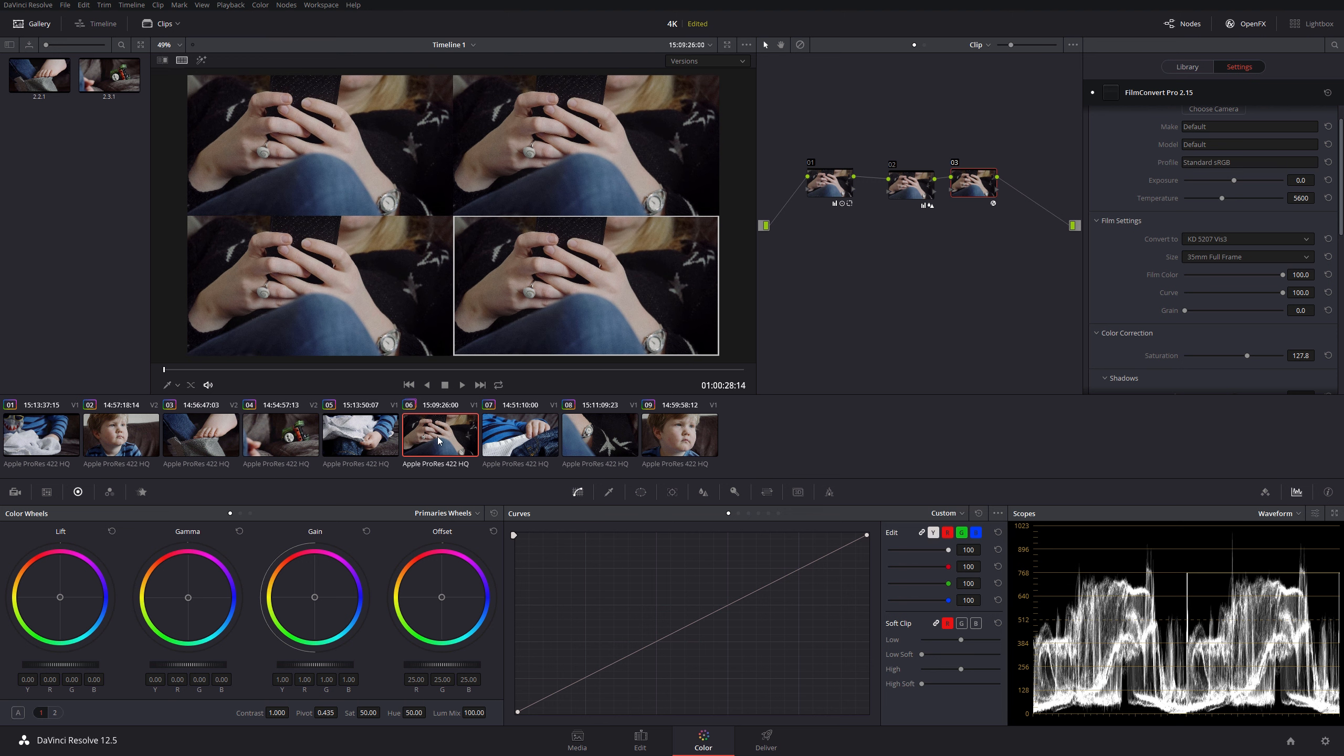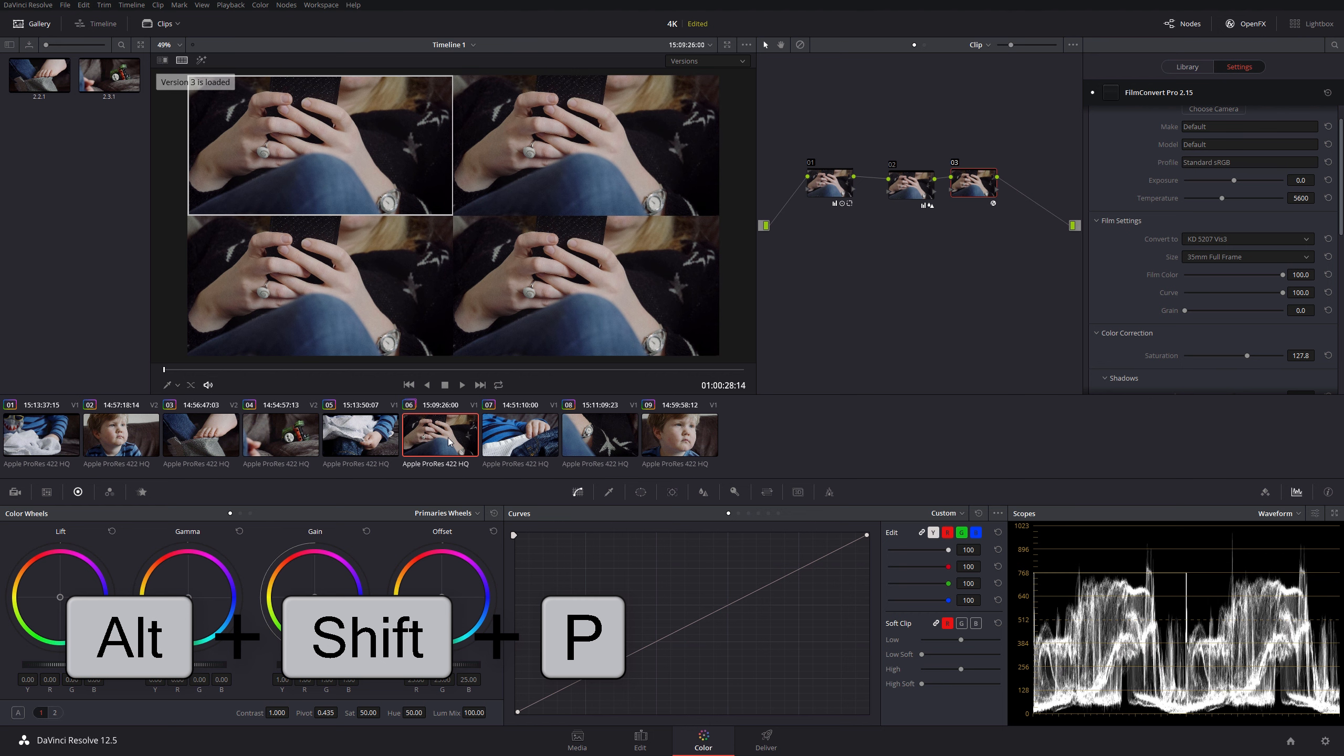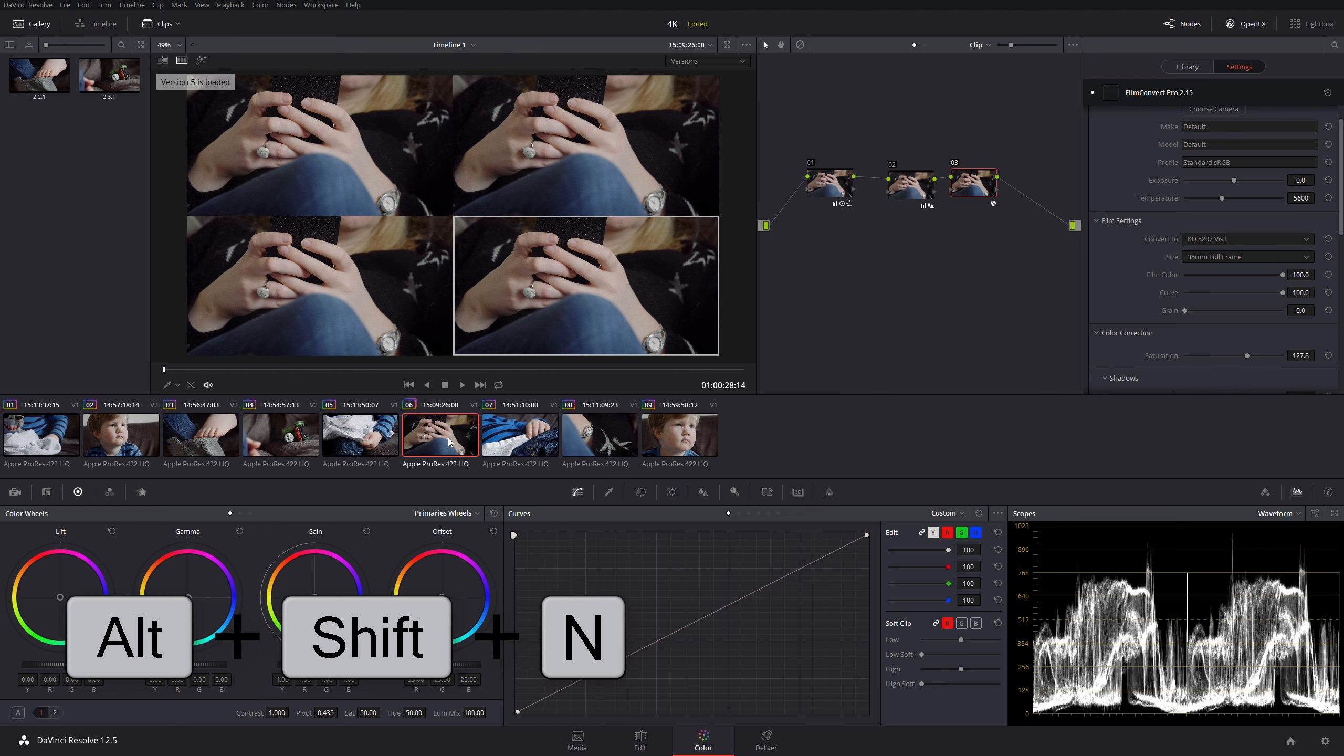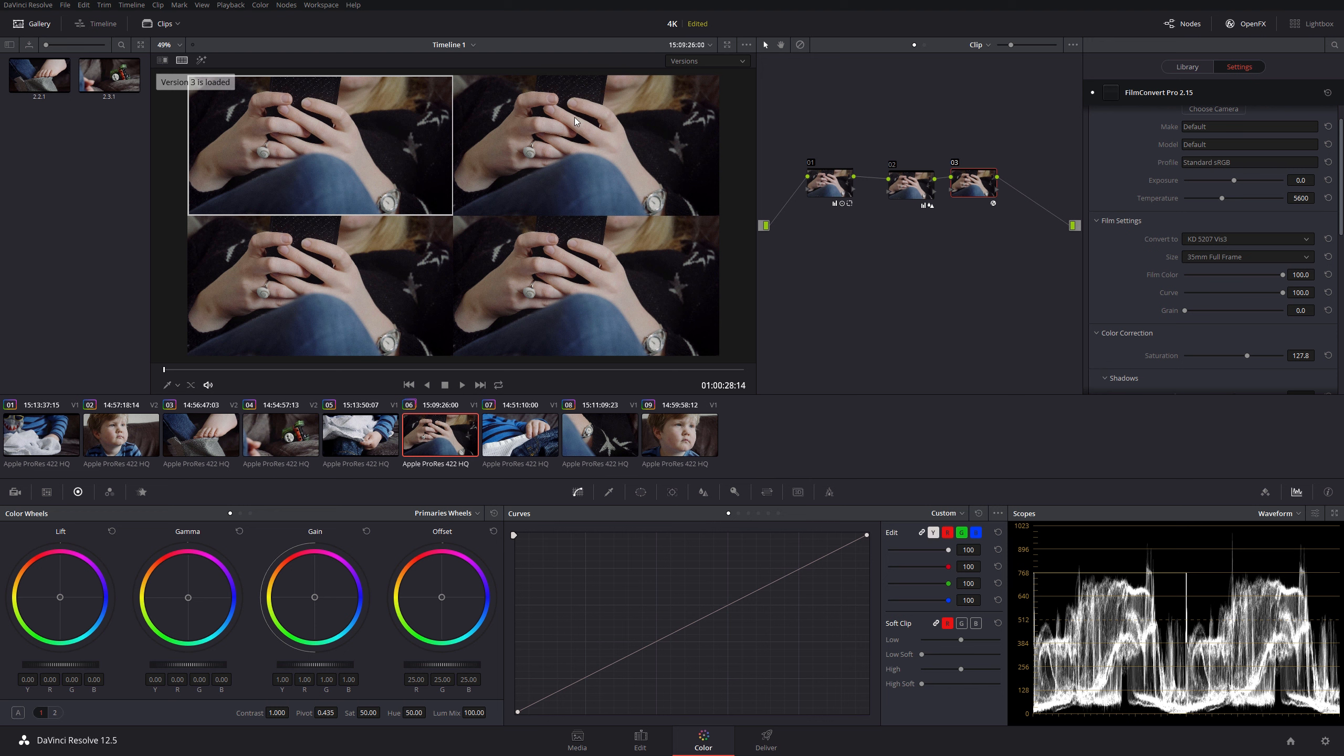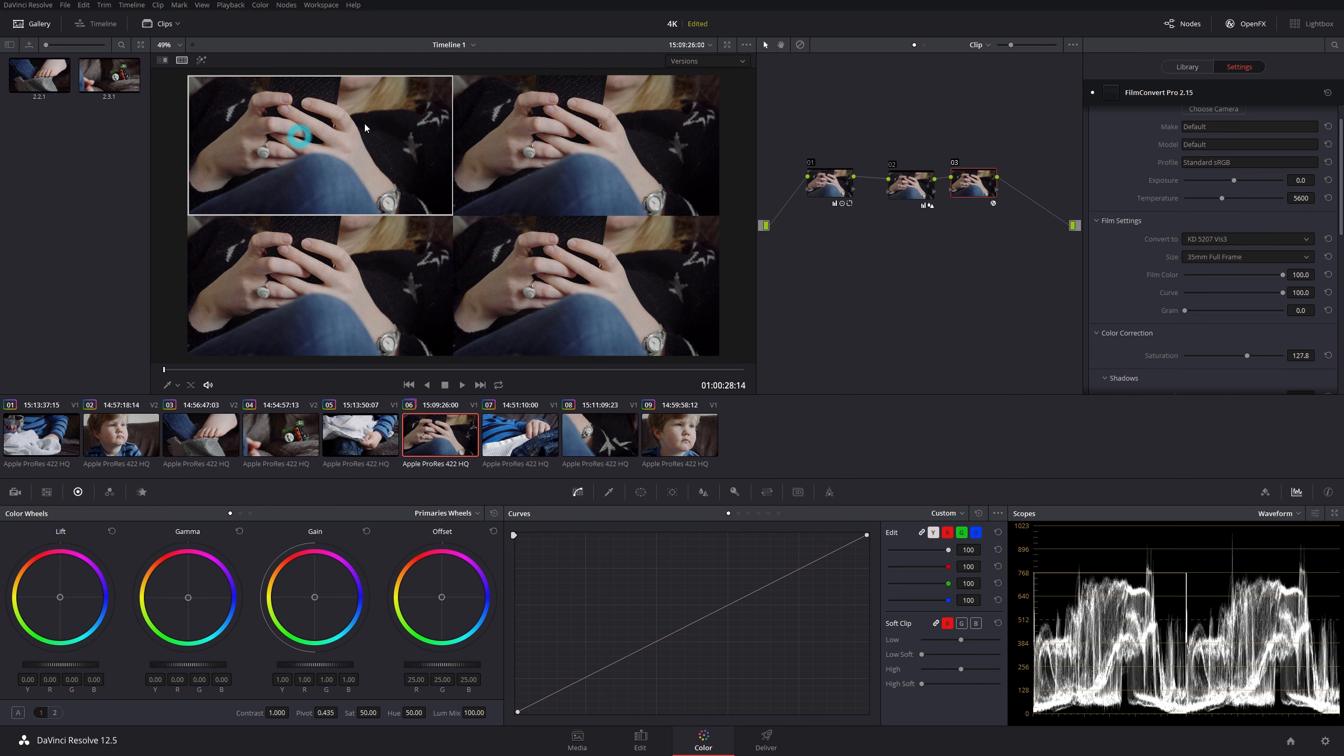I can switch between them by doing Alt Shift P to go backwards through versions, or I can do Alt Shift N for next, so N for next and P for previous. That just switches between the versions, or you can just double-click on the screen here to switch between them as well.